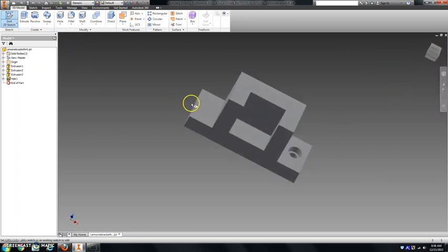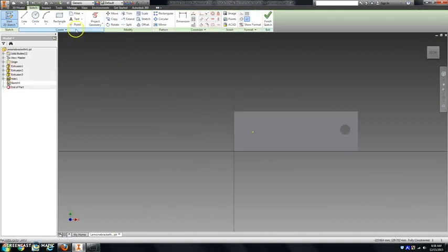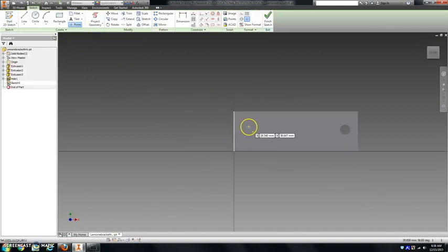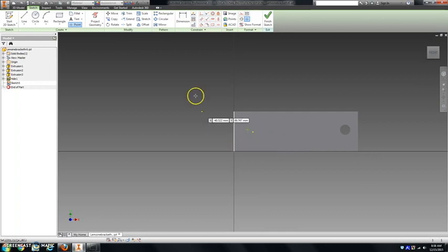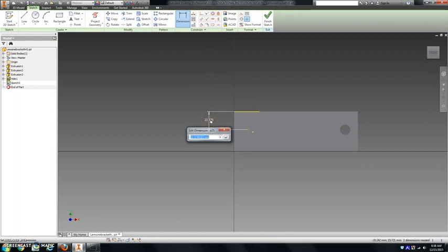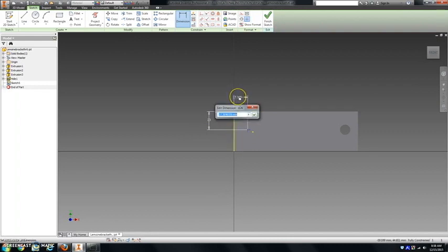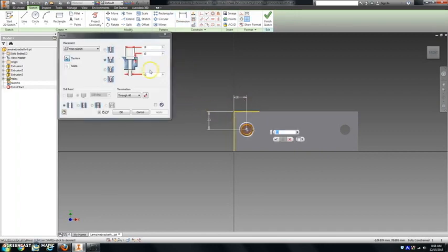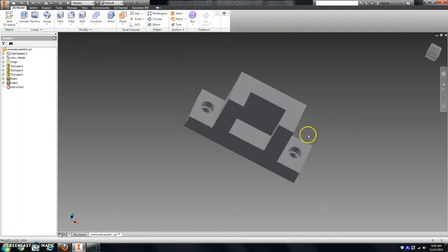We'll do the exact same counter bore on this side. So again, I use the point tool. Be sure you do not ever put something right on top of something like this. It'll constrain it to that spot. H again for hole. These numbers are the same, so I'm just going to hit OK. Now I've got a counter bore on both sides.